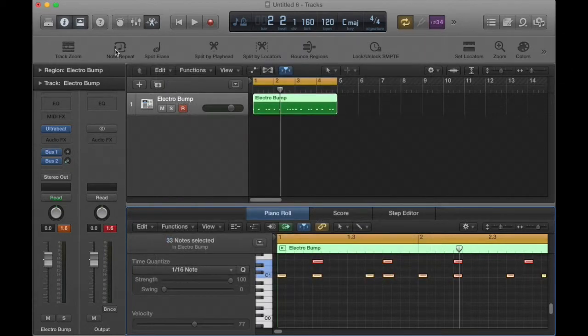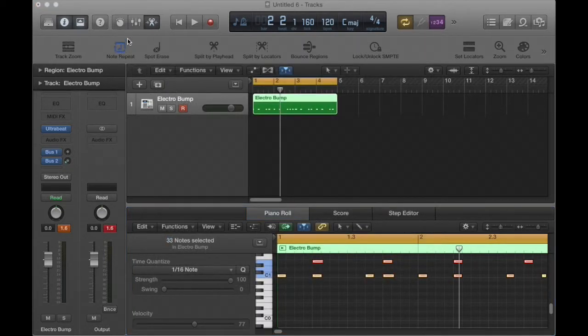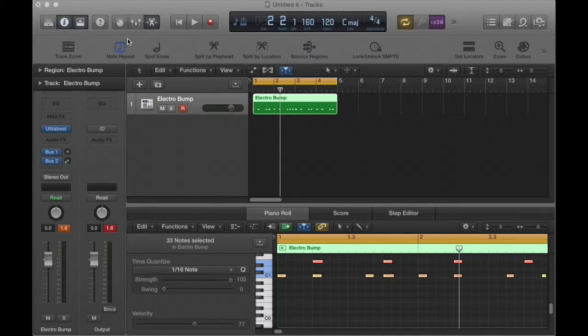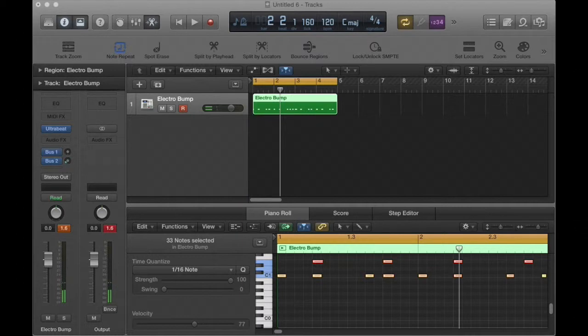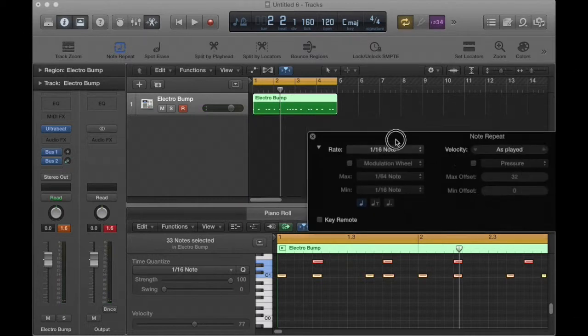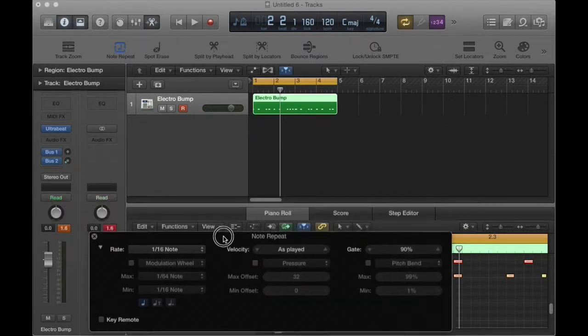Note repeat is a really cool tool. When it is turned on and you play a key on the keyboard, it repeats the note. The dialog window will open up and it looks like this.